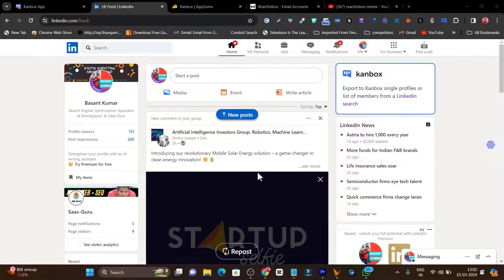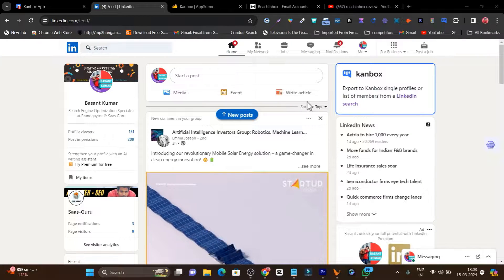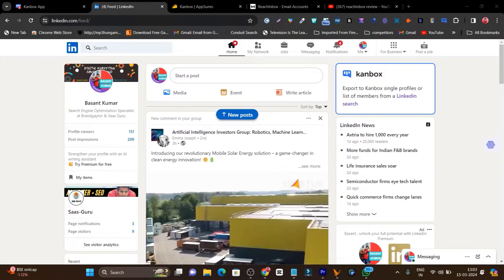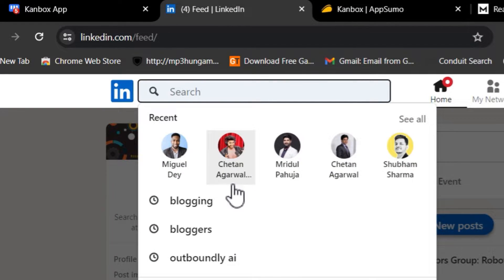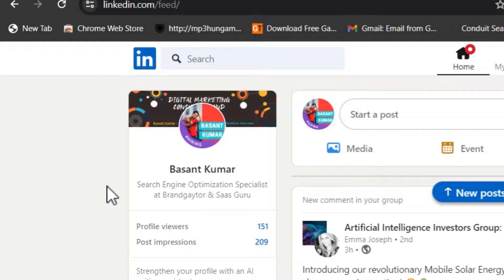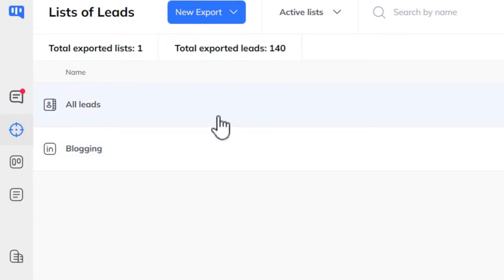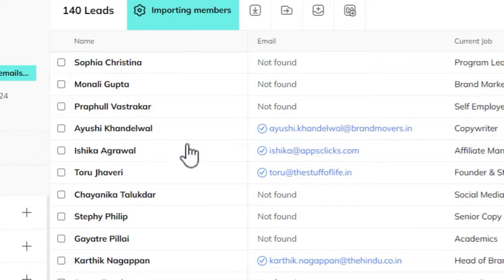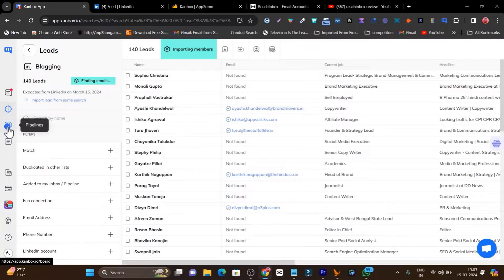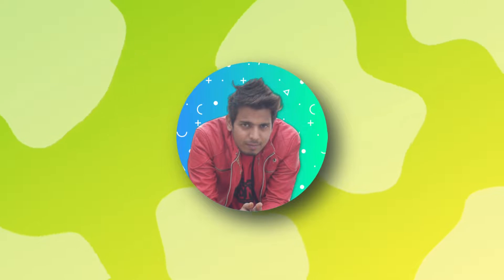LinkedIn is a great platform whether it's for building relationships with people, finding high B2B clients, or lead generation. But the most problematic part is that you have to manually find leads, search people, go through their profiles and emails to reach them out. But what if there's a tool that can put all those tasks on automation — find leads, scrape data, check verified emails, and even mark them in your pipeline like proposal made, contact created, relationship built, or deal closed.